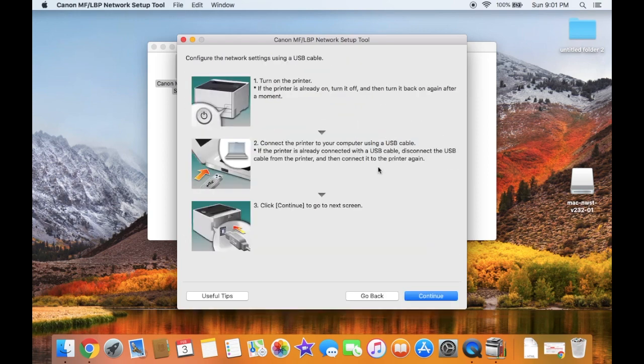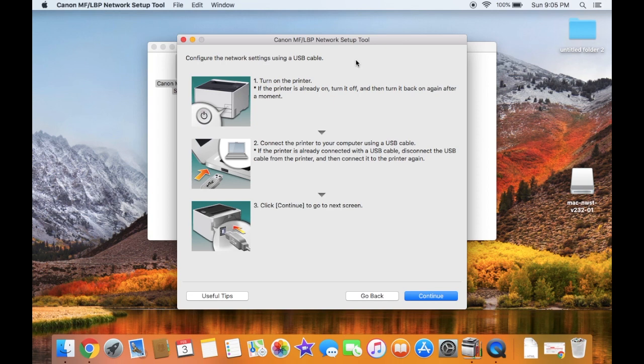You'll need a USB cable that came with the printer. Go to the physical printer and turn it off by holding the power button for approximately three seconds, then release. Once the unit is off, turn it back on by pressing the power button for approximately two seconds, then release.